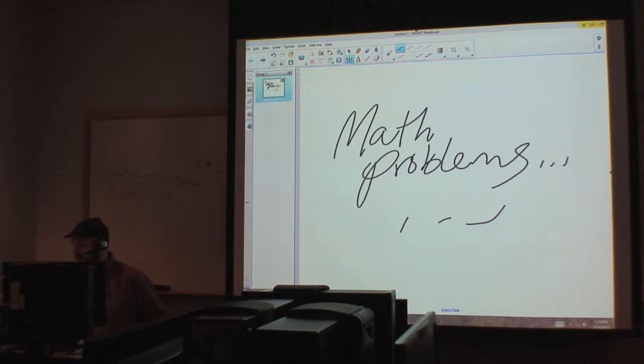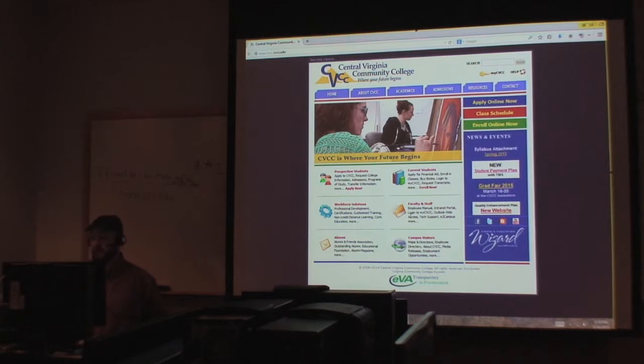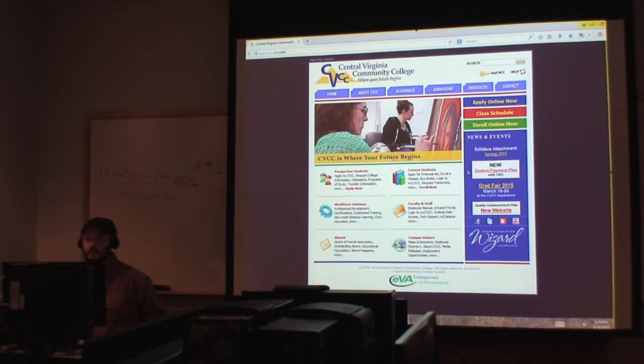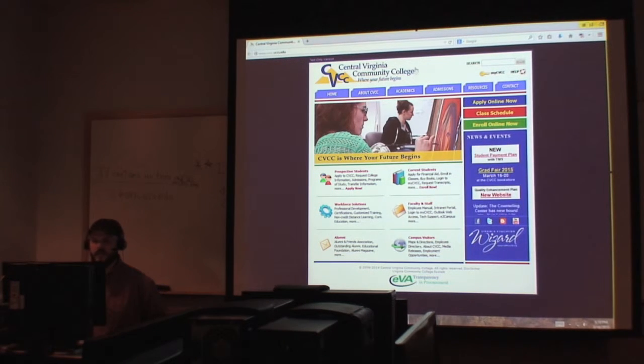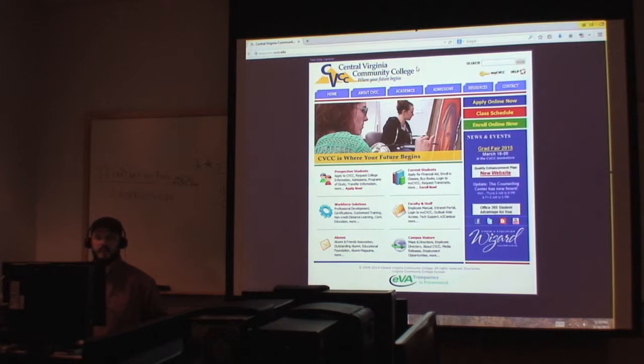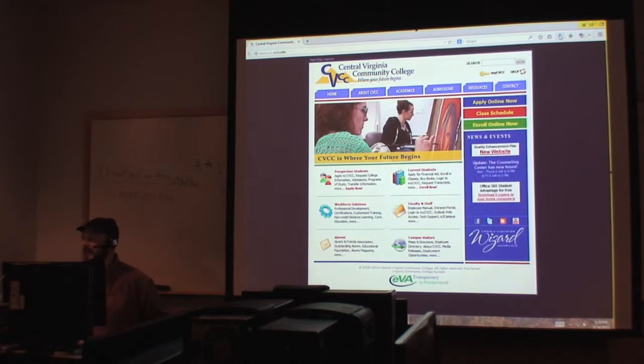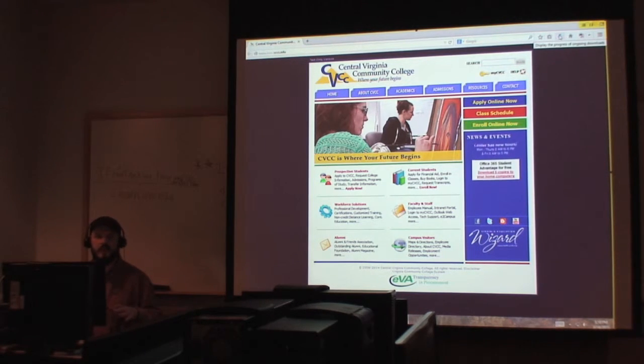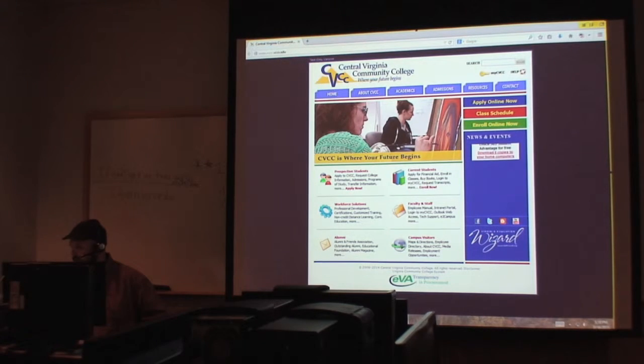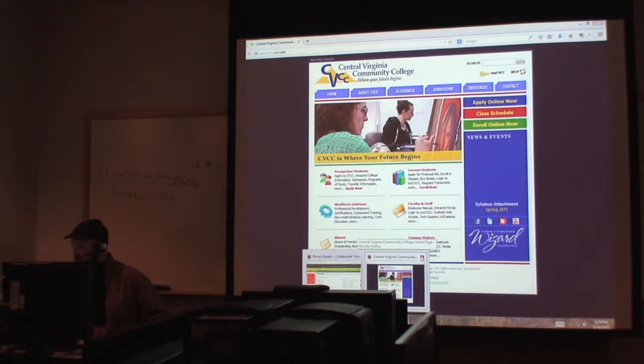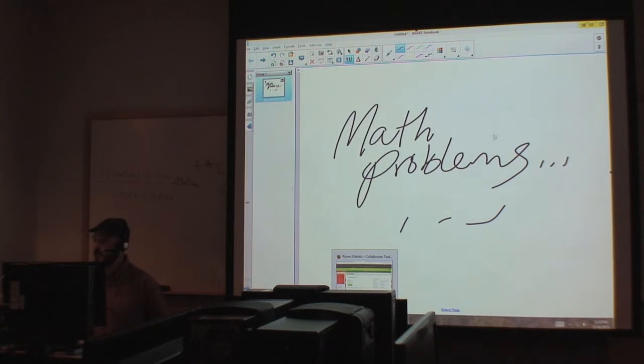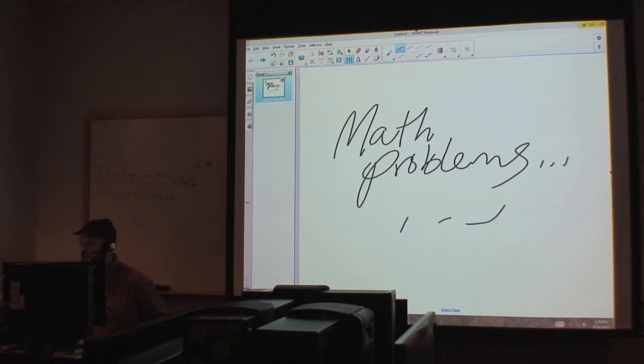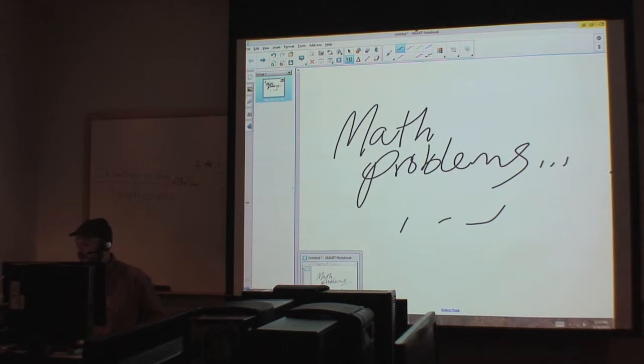But I can also come here and pull up a website. And I can take people through a website. If they want to see a certain thing that's on a certain website, I can share that. I can share anything that's on my desktop that I want to. And I can also hide stuff if I need to. It's basically just you're managing your desktop here and you're showing your students everything they need to see.